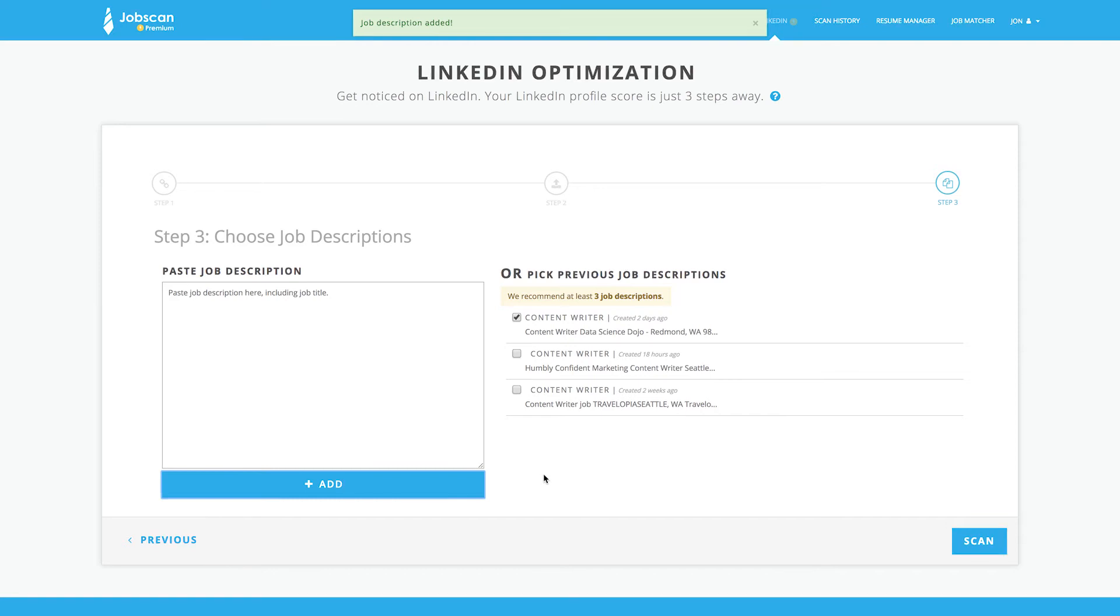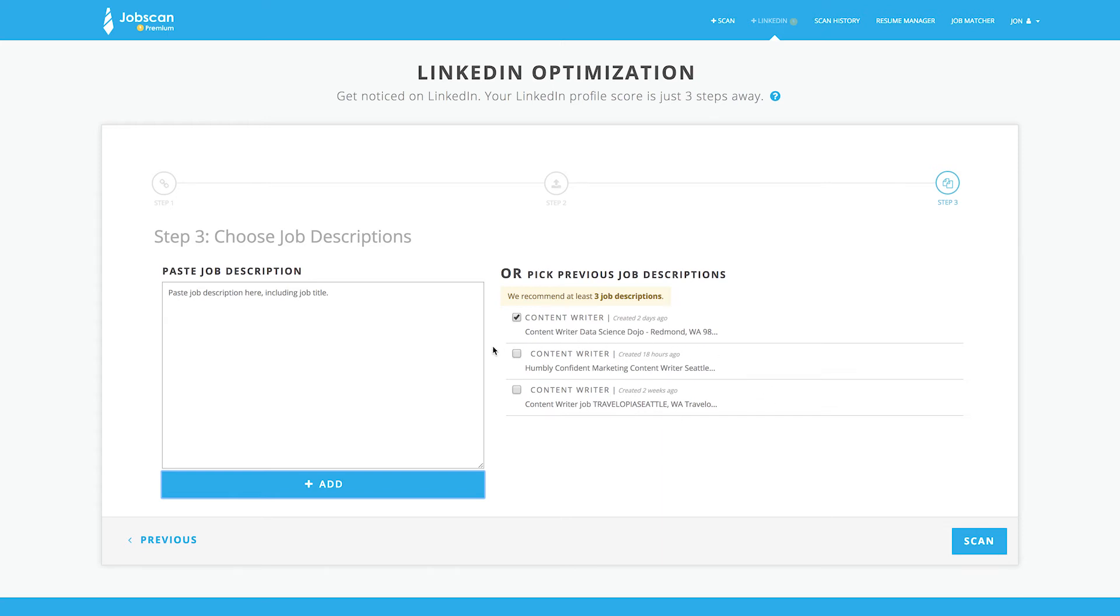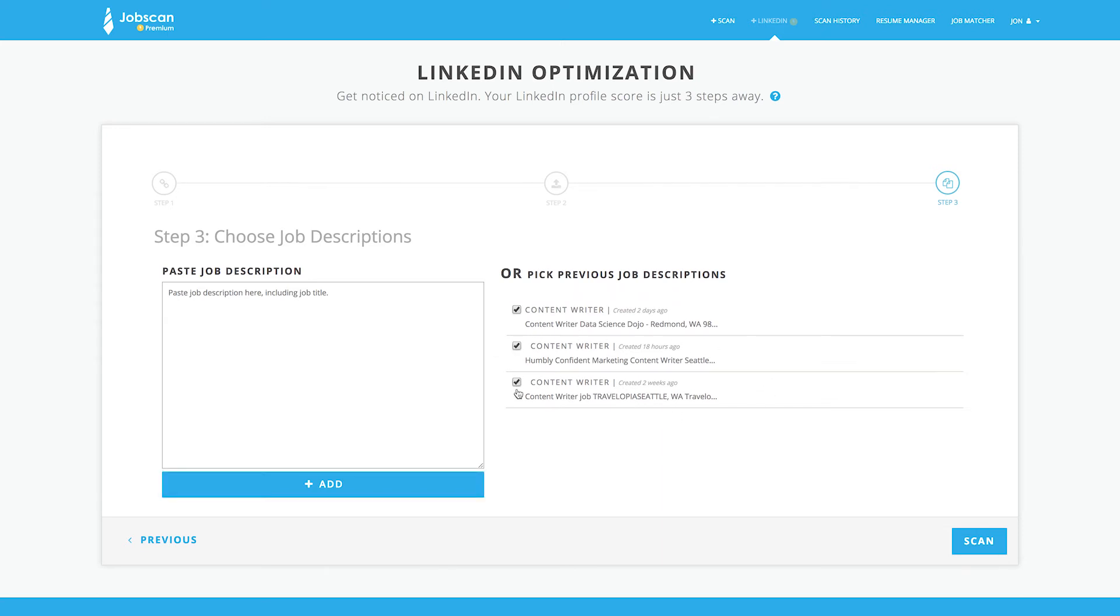If you've used Jobscan LinkedIn optimization or resume scanner before, you'll already have some job listings to choose from. Jobscan recommends that you add and select at least three to ensure a well-rounded report applicable to multiple companies or jobs. Click Scan.